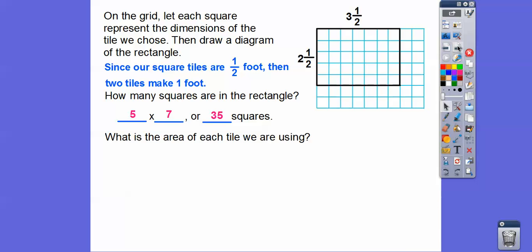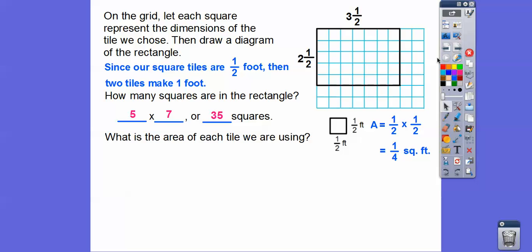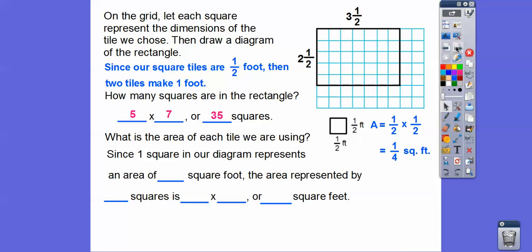What's the area of each tile? Since they're a half by a half, we multiply ½ times ½, which gives us ¼. When we multiply fractions we get smaller numbers, so ½ times ½ is ¼. Each tile has an area of ¼ of a square foot. Since we have 35 of them, the area is 35 times ¼, which equals 35 fourths — or 35/4 square feet.